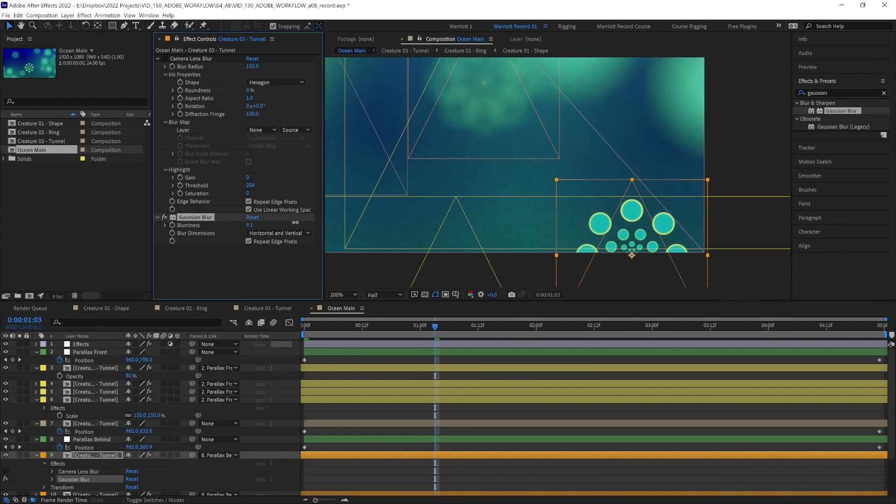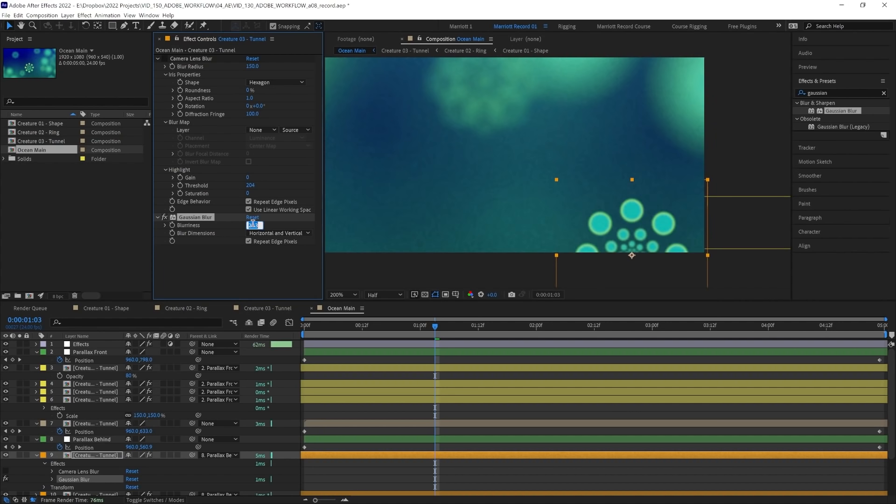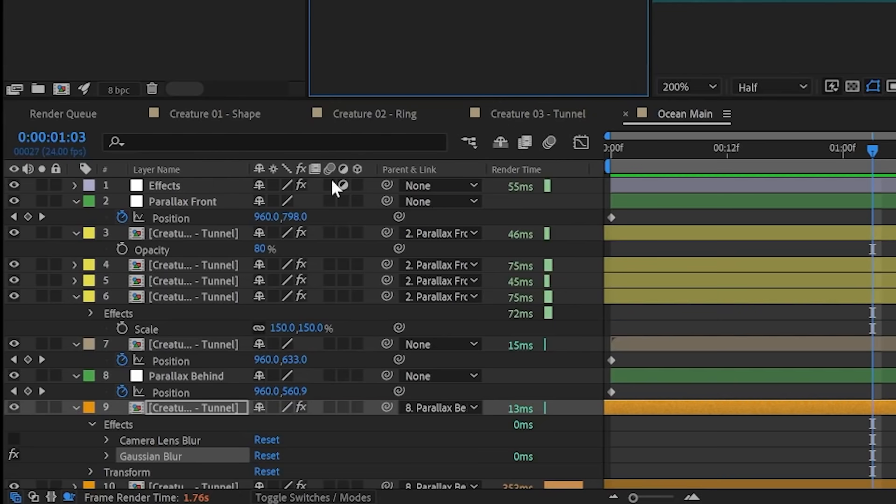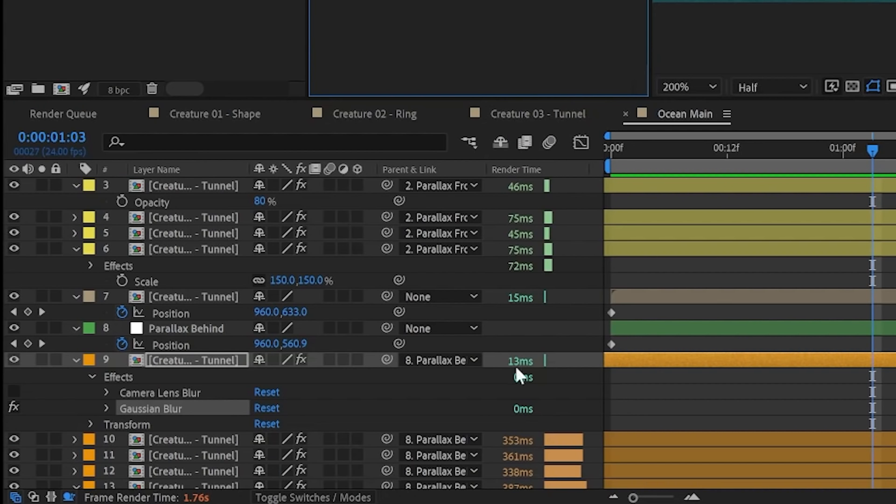So if we put the Gaussian blur up to around 150 as well, and if we toggle them back and forth, you can see there's some differences, but it's really pretty minor. And by using Gaussian blur, the render time is just 13 milliseconds, whereas it's still 300 plus on all the layers with camera lens blur.